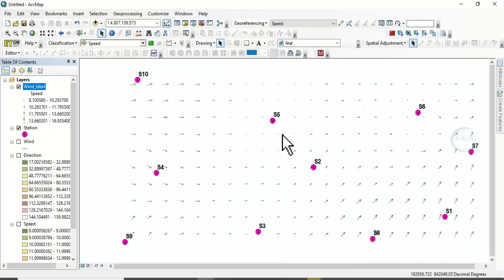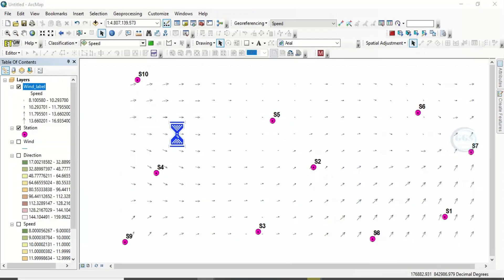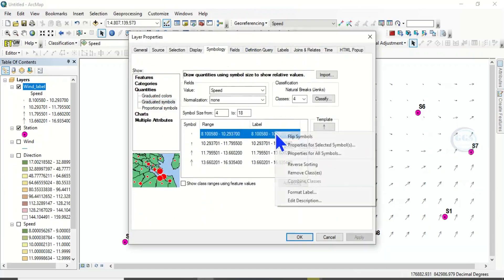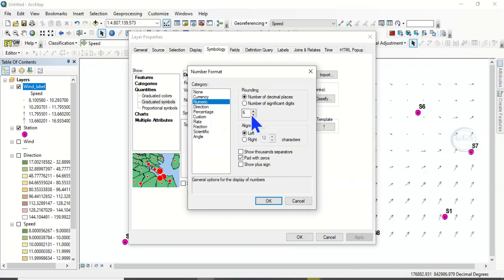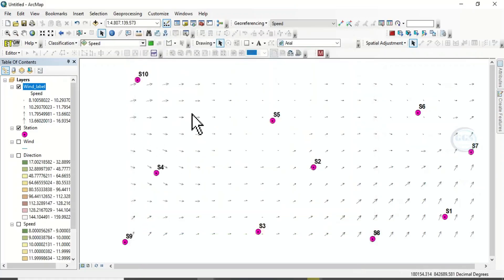Uncheck the wind raster layer and you can see our wind direction arrows. You can uncheck the other layers too to clearly see the wind direction map. You can still go to Properties to change the size of the arrow. Come to Symbol, right-click, and Format Label. Instead of 6, let's increase the size to 8. Click OK and click OK. You can see the result — the arrows have increased slightly in size.